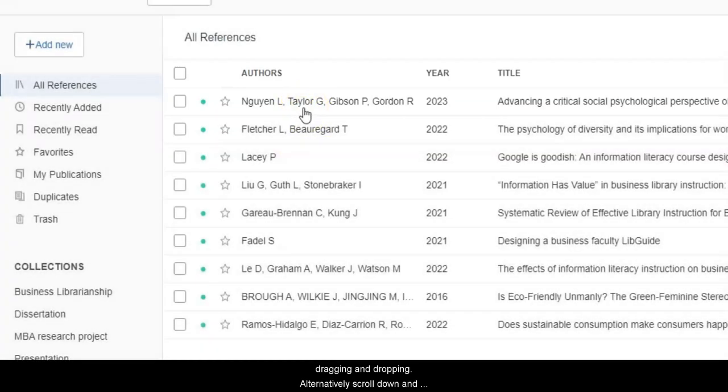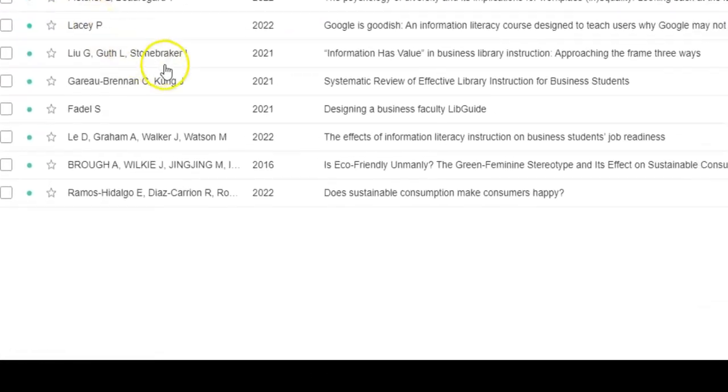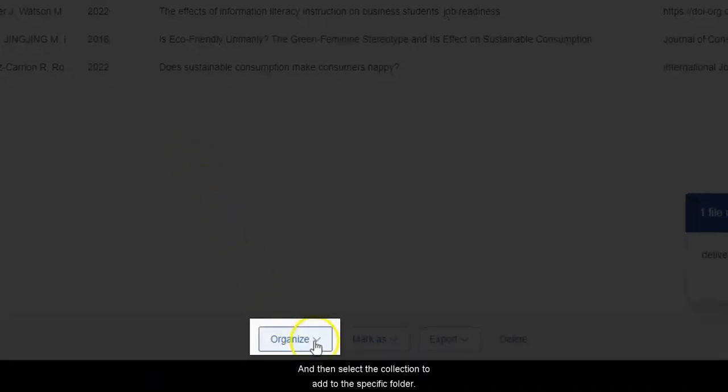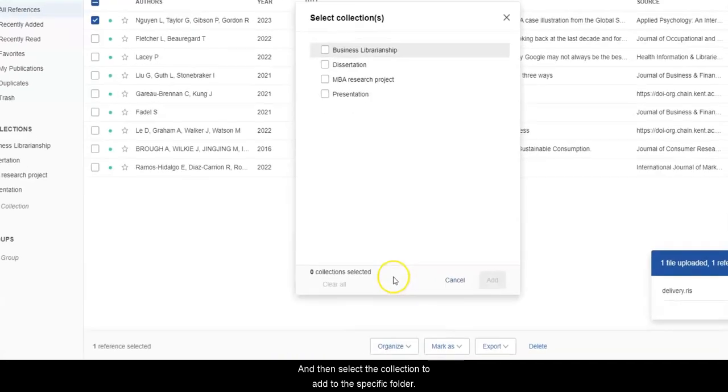Or alternatively, scroll down and select Organize, and then select the collection to add to a specific folder.